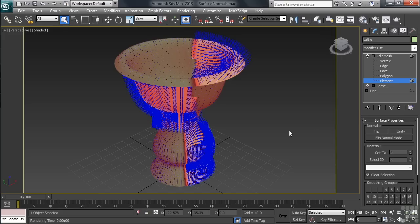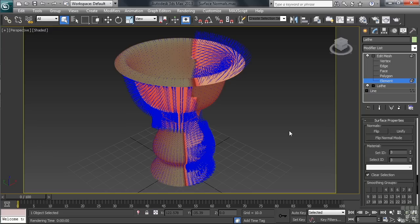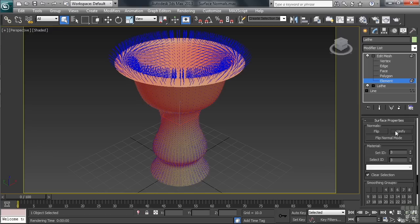With the entire surface now selected, you can see how the surface normals are indeed pointing in all different kinds of directions. Back in the Surface Properties in the Modify column, this time we'll click on Unify. The surface normals are back to all pointing in one direction. Let's go ahead and render and see how things look.